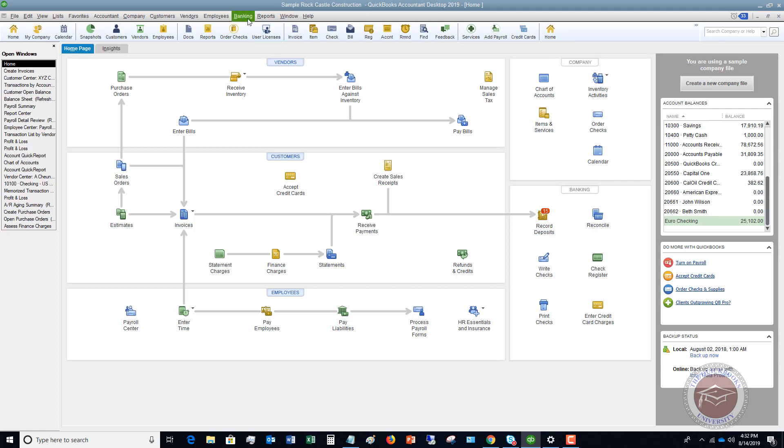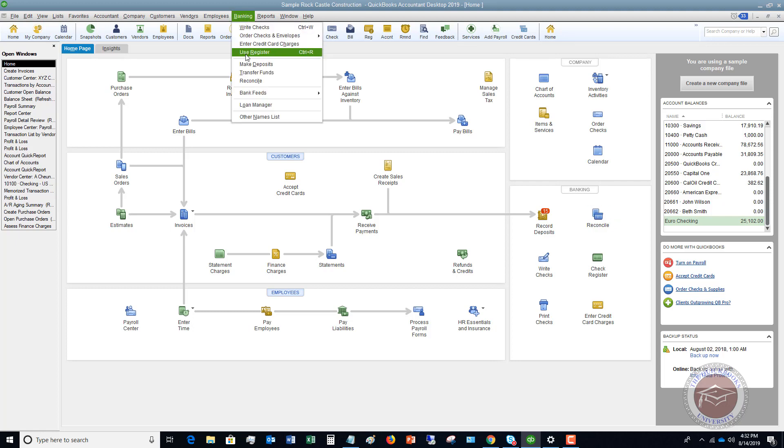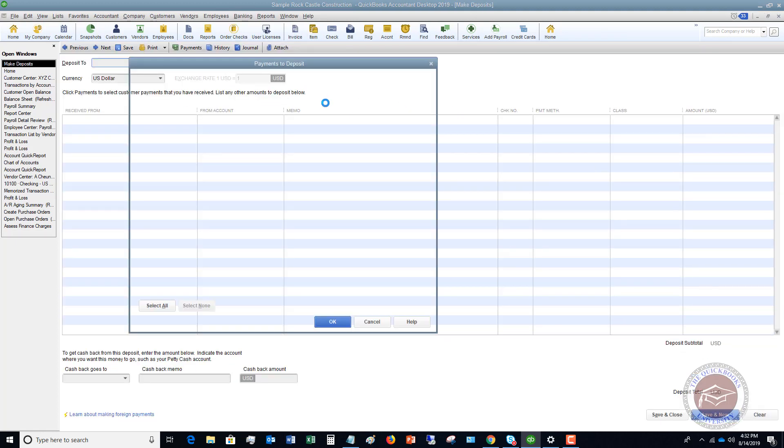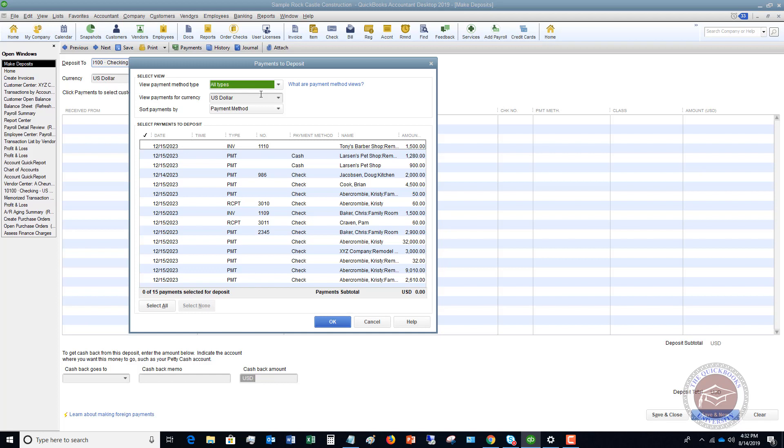When you do that, you're going to go to banking, make deposits. So you'll see here that these are all the payments that we have received, and let's say these checks are sitting in a desk drawer, locked up in a safe, and you're going to go and make these deposits. So you're going to take these to the bank.